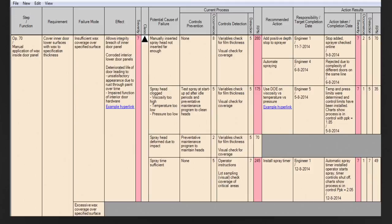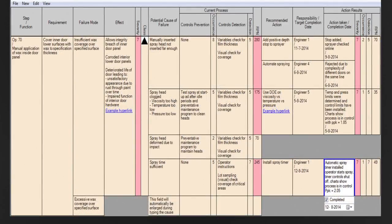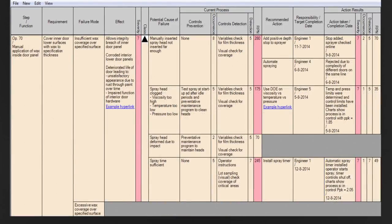If an action is done, this can be registered under the action result column, and this consists of three fields. If the completed status box is ticked, the action will be removed from the action list. Using an integrated action list saves engineers and managers time, and it helps to make sure actions are performed in time. Timely actions are a high priority for customers and auditors. An important purpose of the FMEA process is to share process knowledge between teams and to make sure that failures found in one product will not be repeated in another similar product.